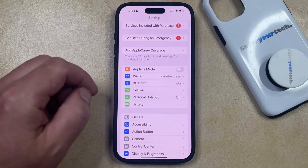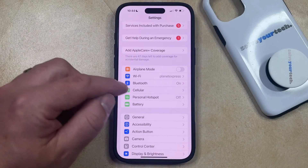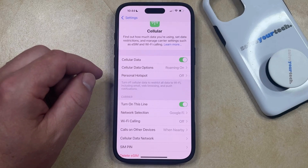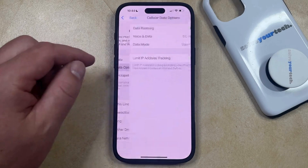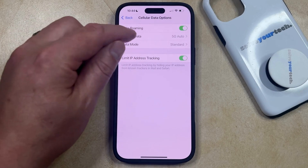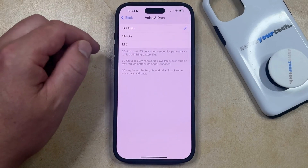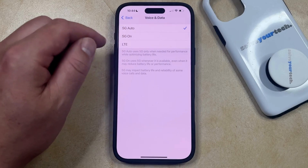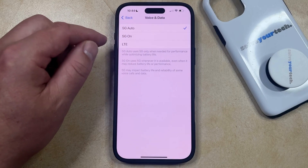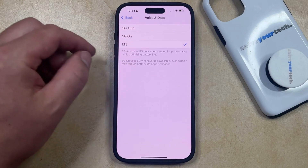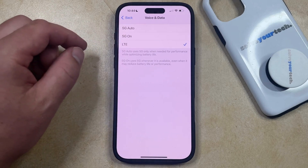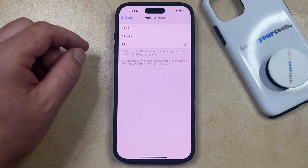You can then select the Cellular or Mobile Data option from this menu, and then you can choose the Cellular Data Options or Mobile Data Options button. Now you just need to find the Voice and Data option in the top section of this menu, and you should see the various cellular data and voice options available on your phone. If you don't want to use 5G, you can select LTE, which will force your phone to stay on the LTE network rather than attempting to connect to an available 5G network.